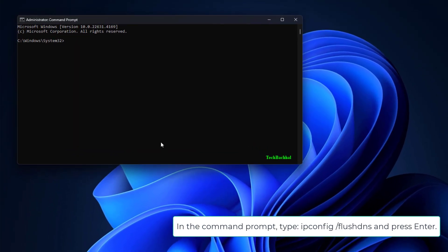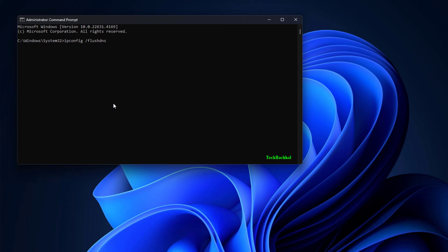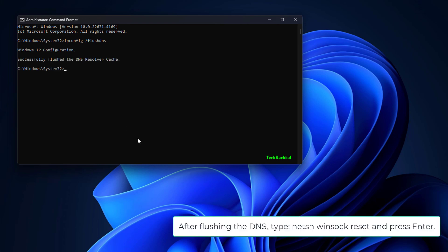In the Command Prompt, type ipconfig slash flushdns and press Enter. After flushing the DNS, type netsh winsock reset and press Enter.